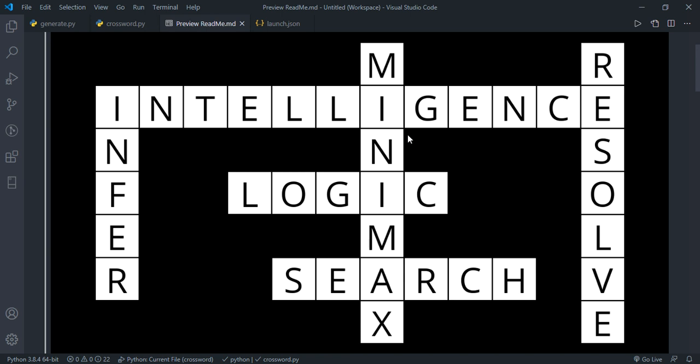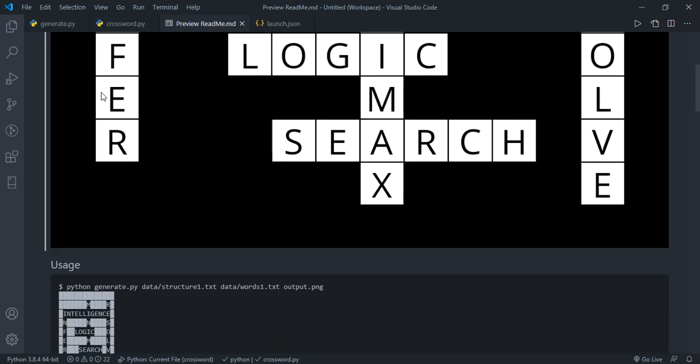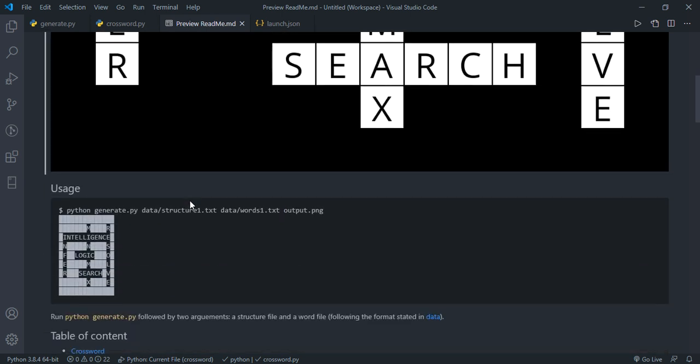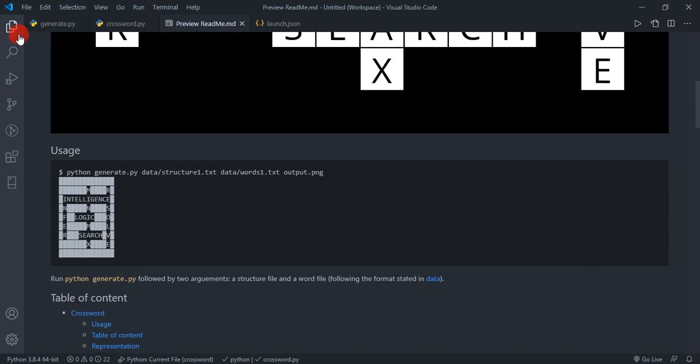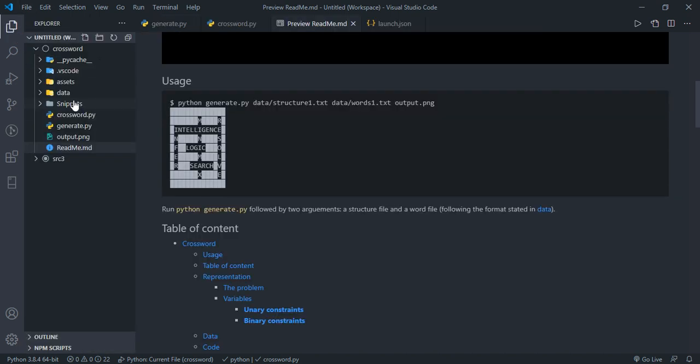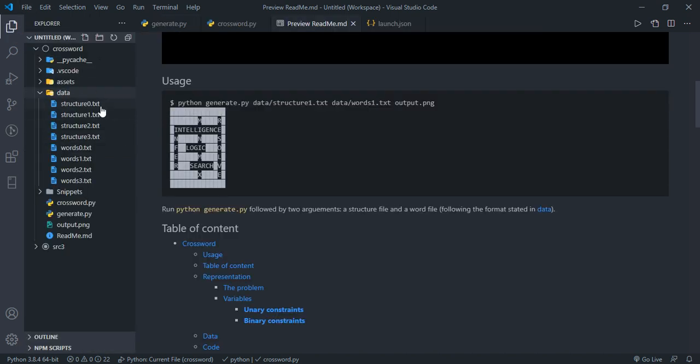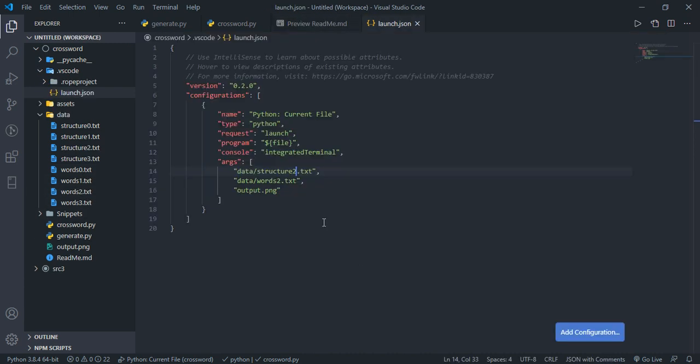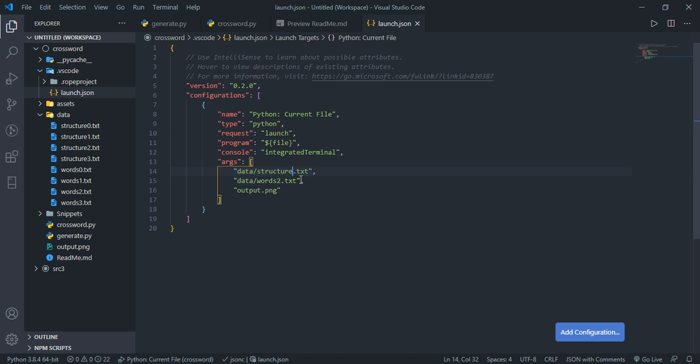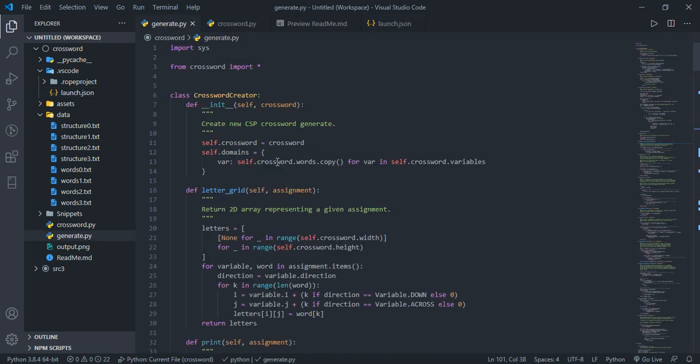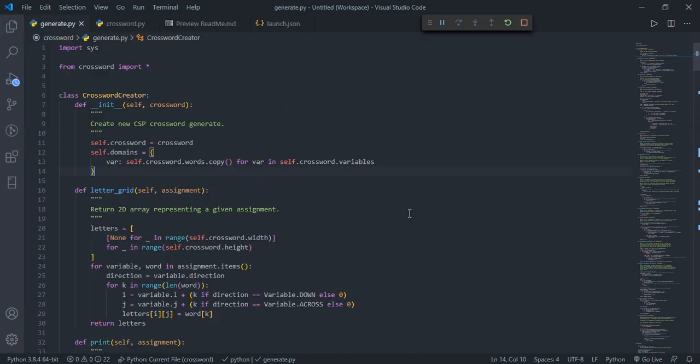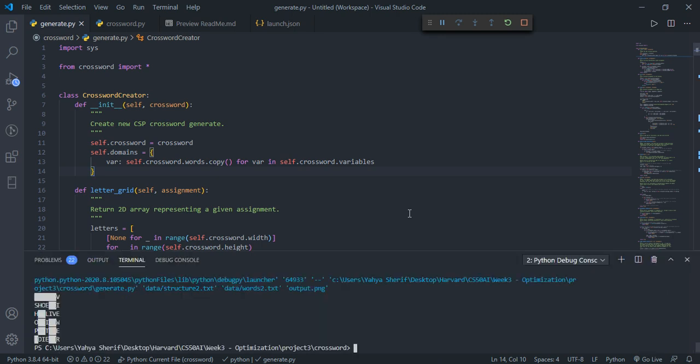Right here in my folder inside data, we have a bunch of structures and a bunch of words that we're going to run our code on. In my logic.json, I'm going to pass in structure zero and words zero, which is the simplest of them. Let's jump into the generate.py and run it.